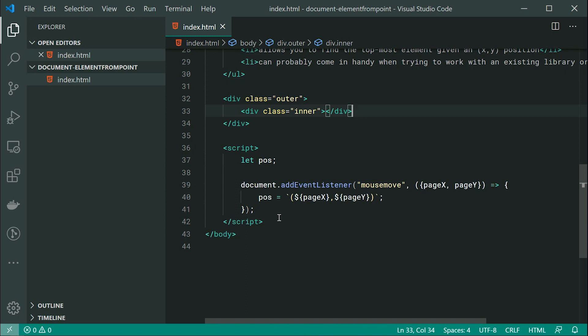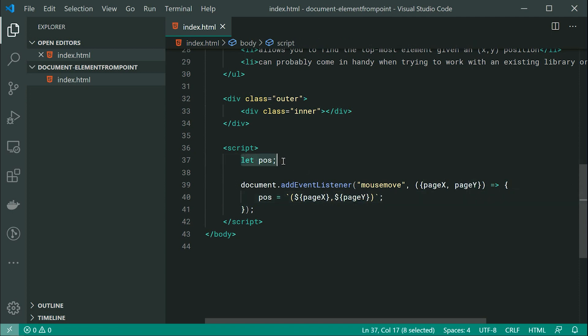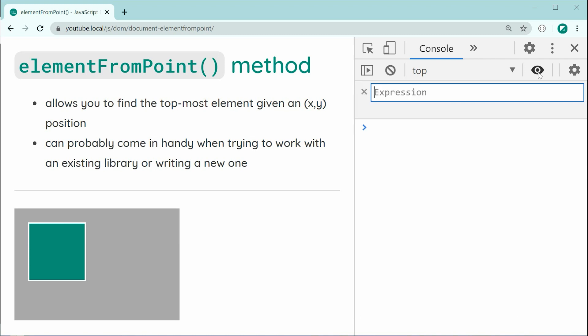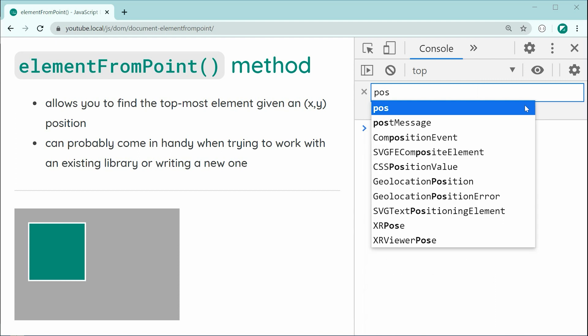As we can see, I'm simply listening for the mouse move events and when the mouse moves, I'm saving my x and y position into this variable right here. Which means, if I go back inside here, we can make use of Chrome's dev tools, particularly the create live expression feature and we can say inside here, for example, POS, so position,